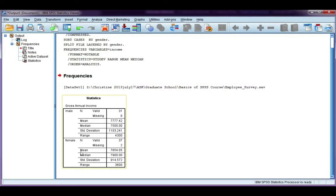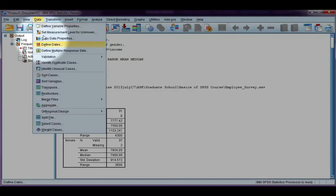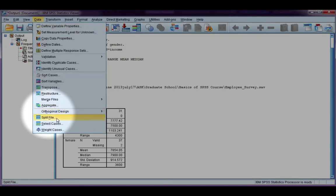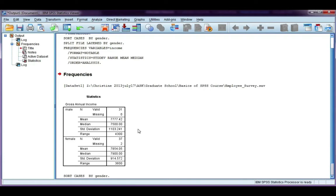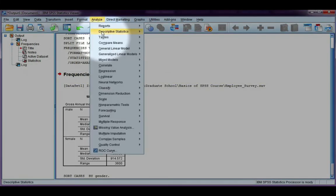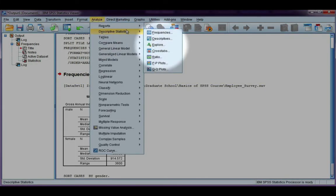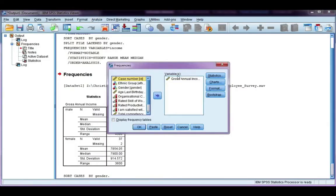If we go back up to data and split file, if I choose organize output by groups, click OK. Nothing's going to happen until I do an analysis. Let's go back and do what we did before. Analyze descriptive frequencies. I'm going to leave gross annual income there, and go ahead and click OK.